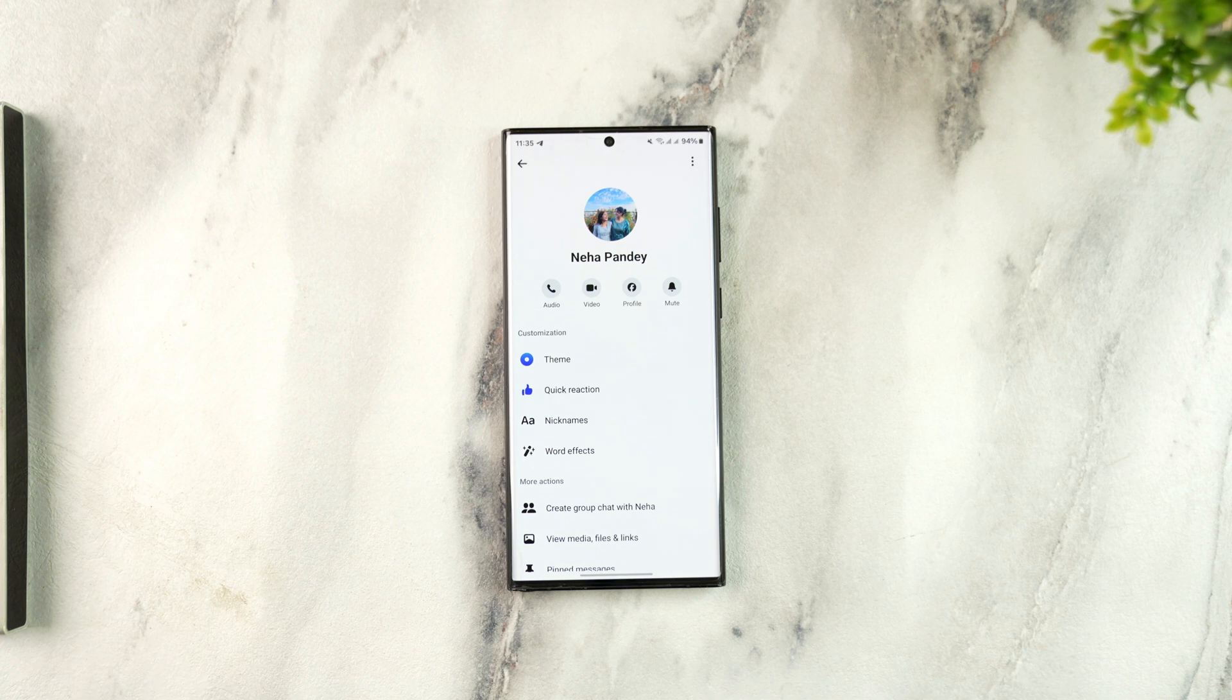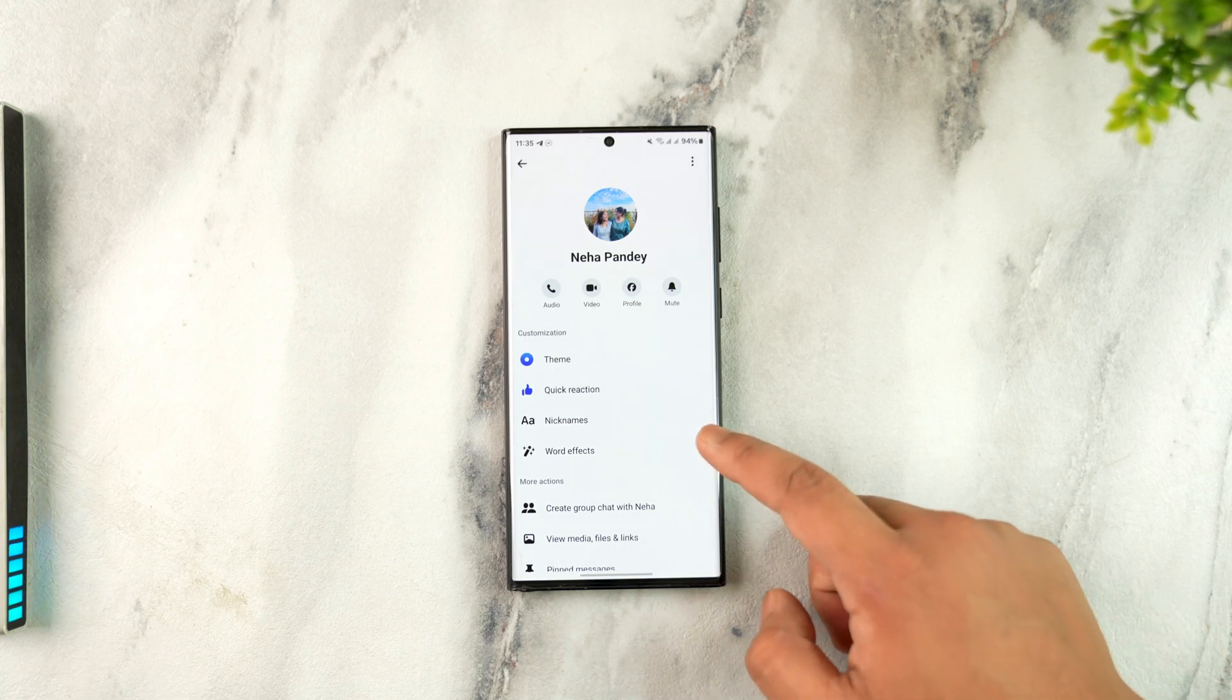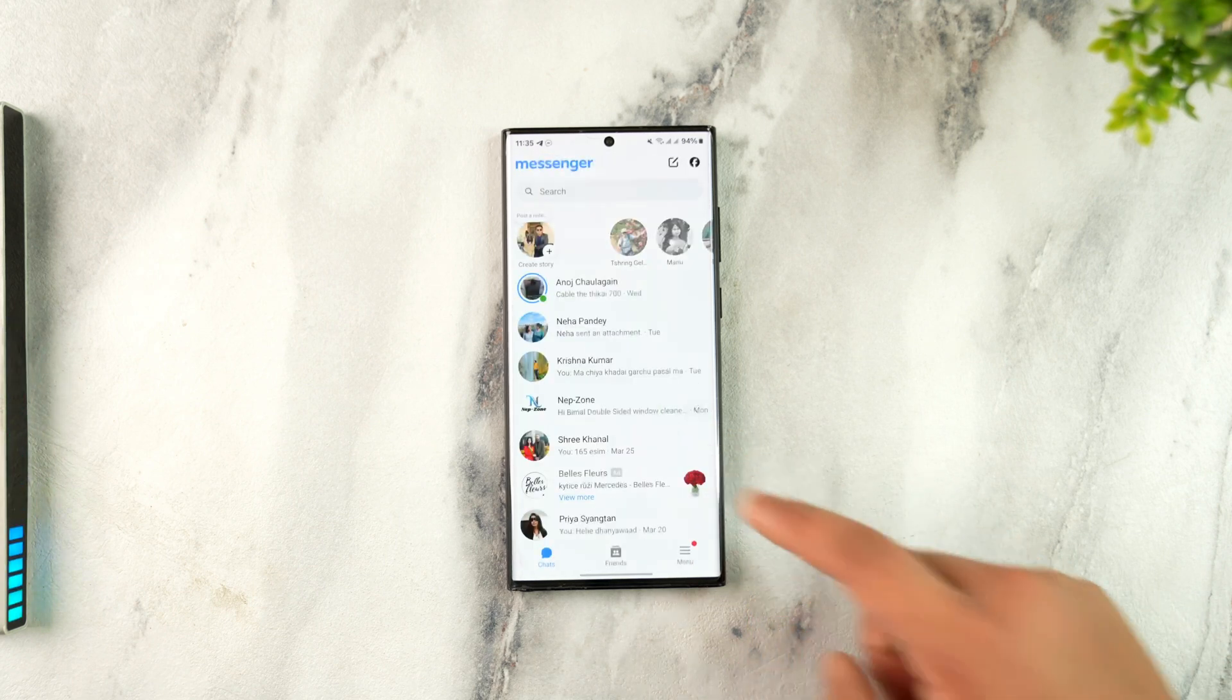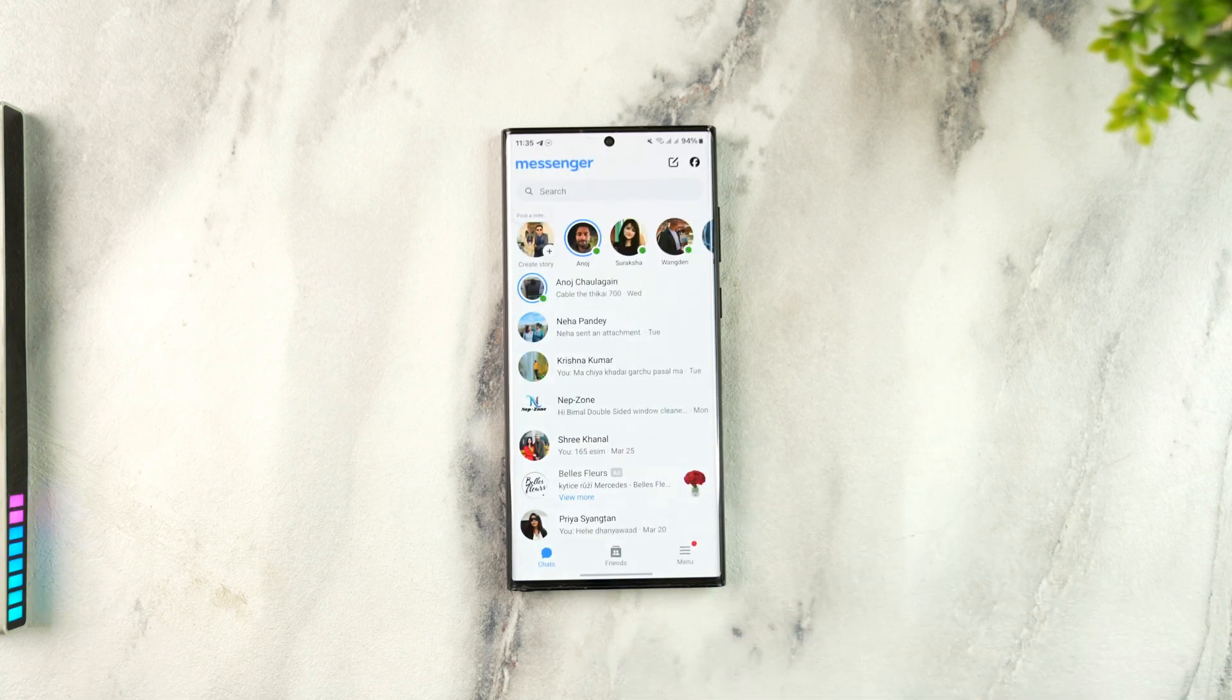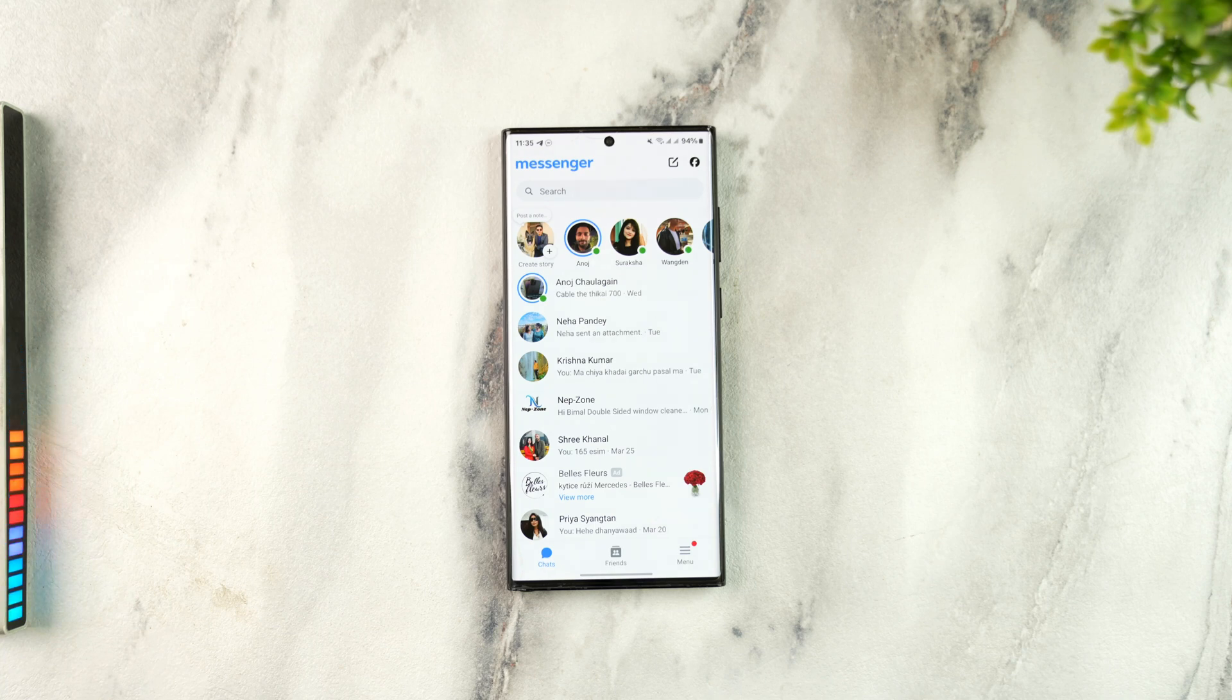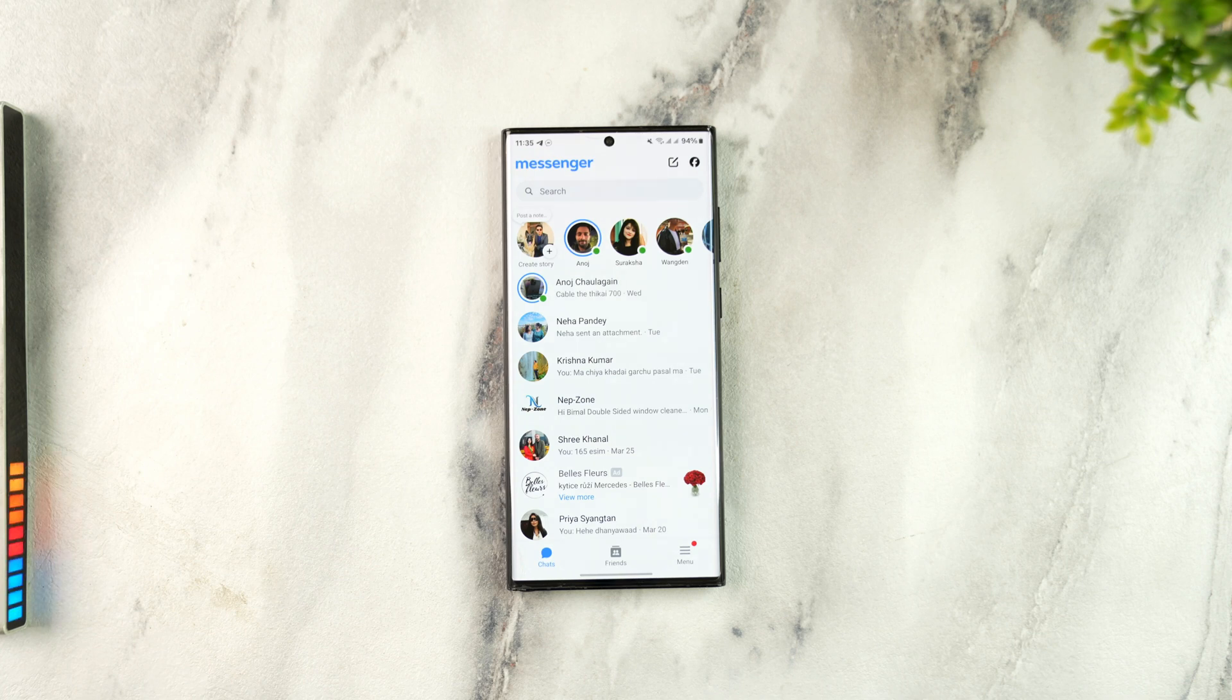Messenger has changed the way conversations work. Messenger hasn't removed secret conversation completely. Instead, it has rolled out default end-to-end encryption for personal messages, meaning that all conversations are now encrypted by default and there is no longer a separate secret conversation option.